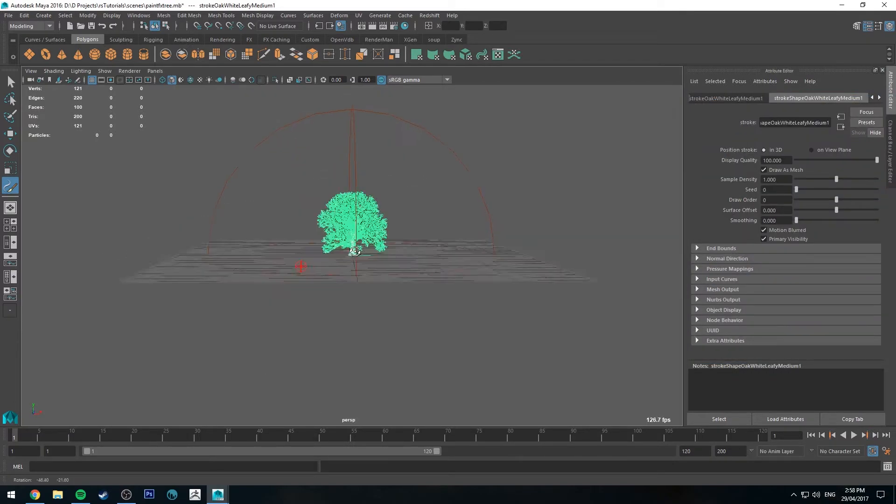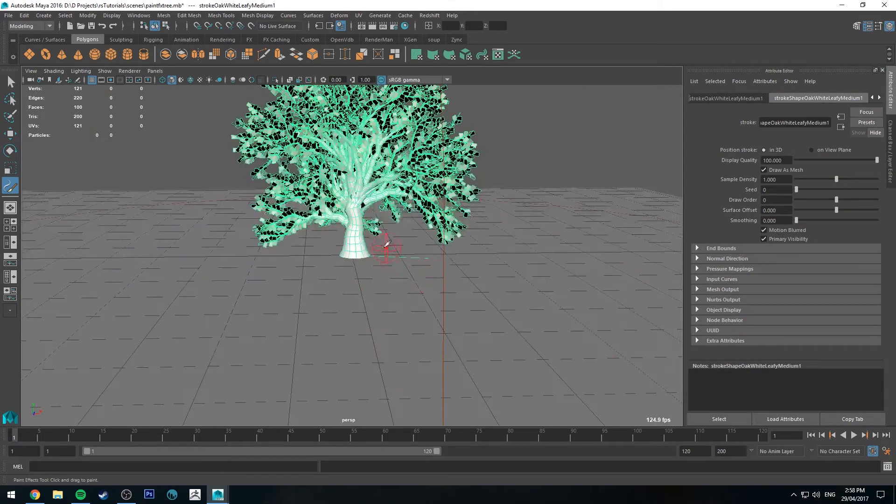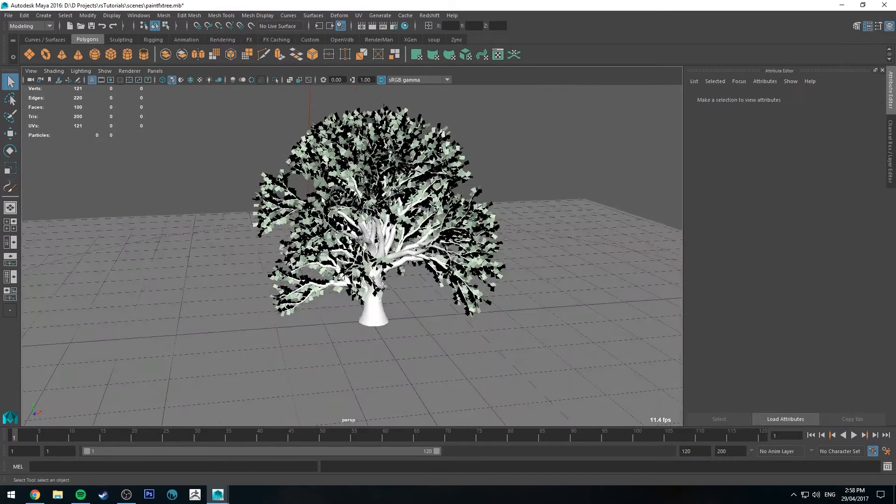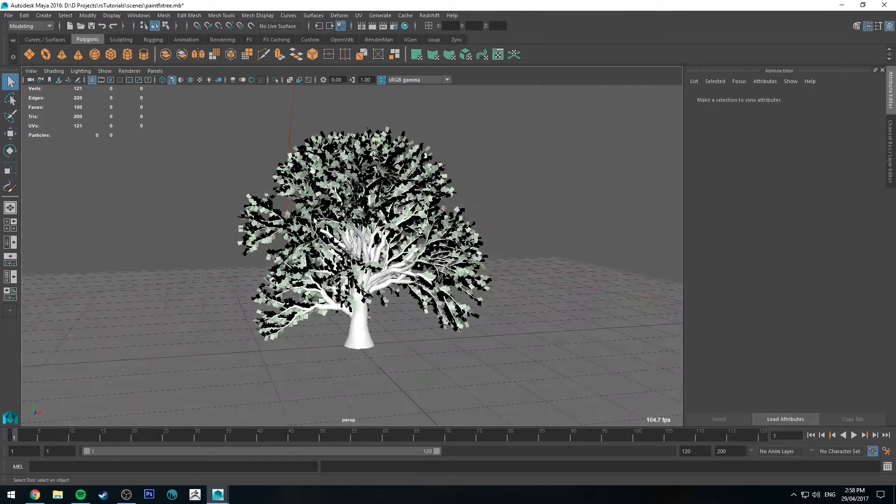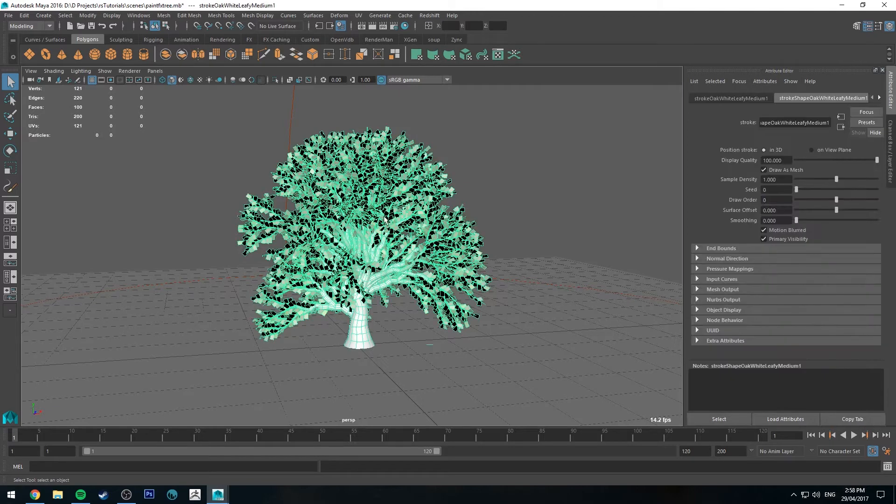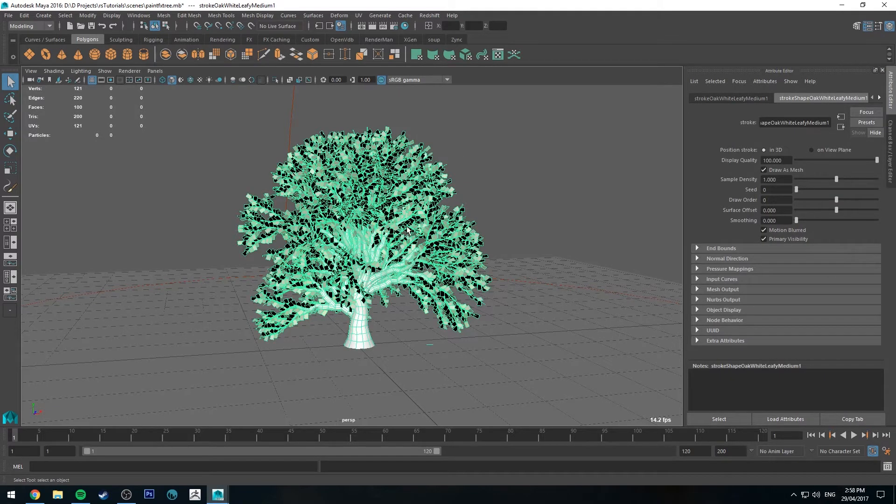As you can see I've already got a plane in the scene and I've also got a dome light in. So that is our PaintFX tree. This isn't actual geometry at the moment. We need to convert this to polygons before we can really get into shading it.